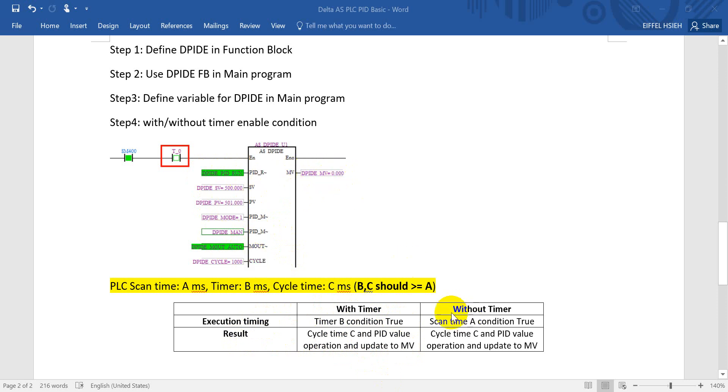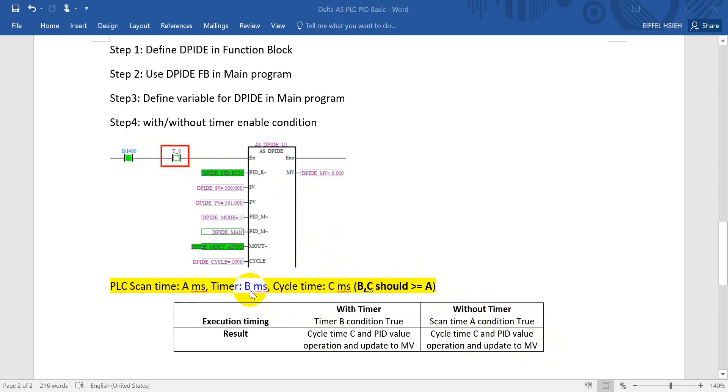Second condition is without timer, so that means it will depend on the PLC scan time. So once the scan time condition is true, then it will do the PID operation and update the value to MV.